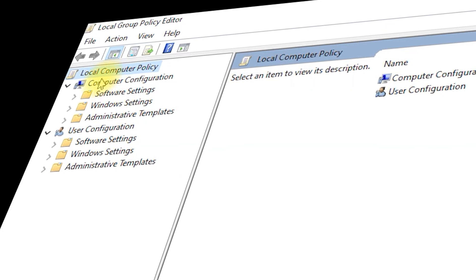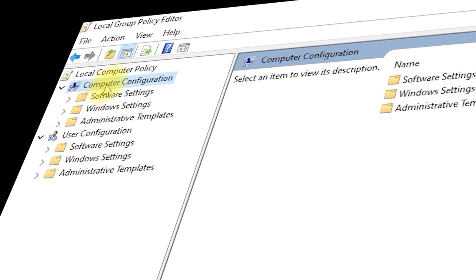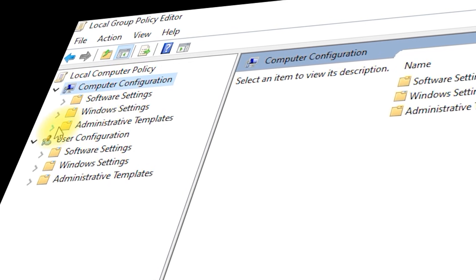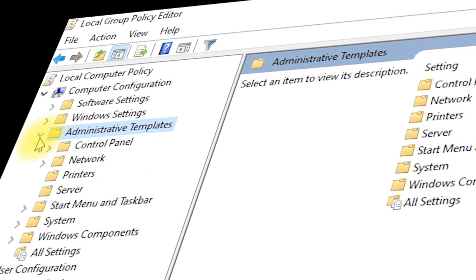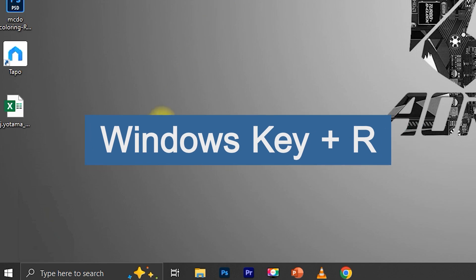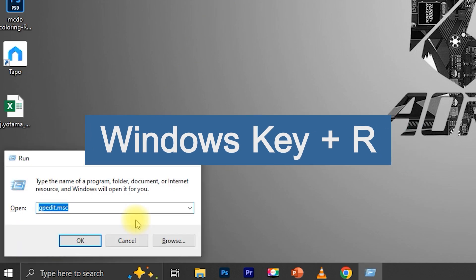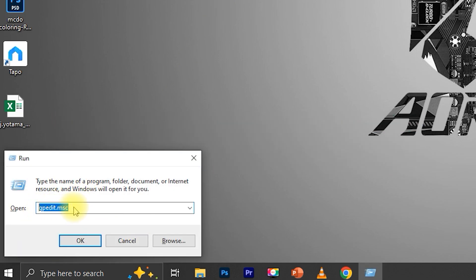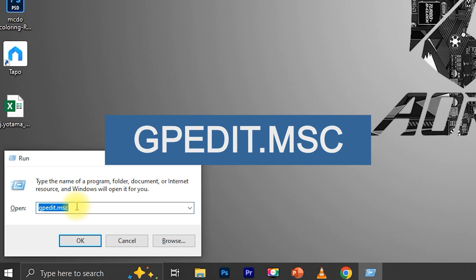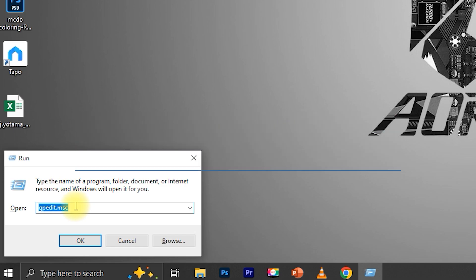First, we need to open the Group Policy Editor to configure the necessary settings. Here's how to get there. Press the Windows key plus R to open the Run dialog box. Type gpedit.msc and press Enter.